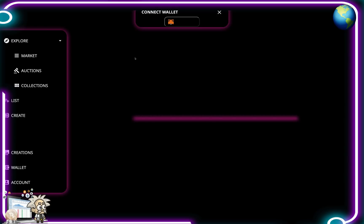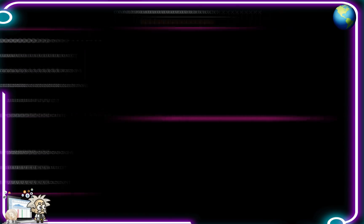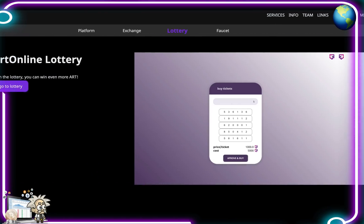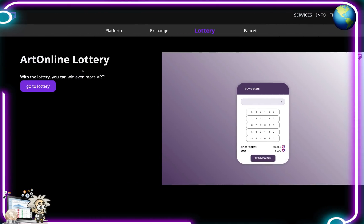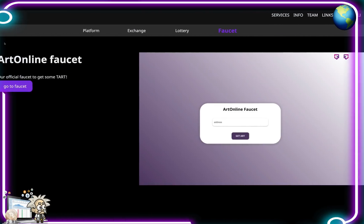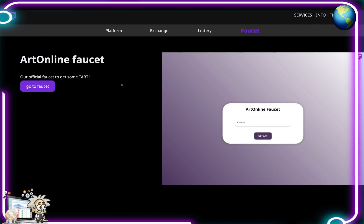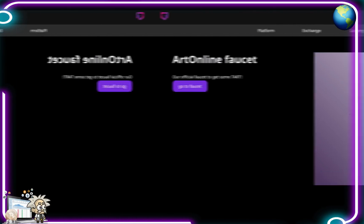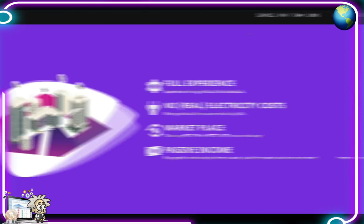Here is their Lottery tab. With the lottery you can win even more ART tokens. And the Faucet tab, ArtOnline Faucet, their official faucet to get some tART.